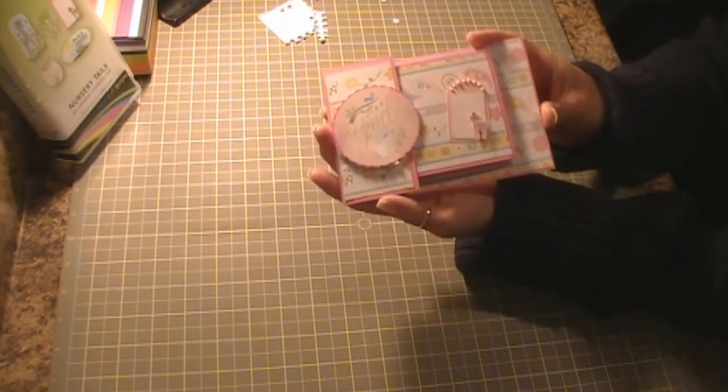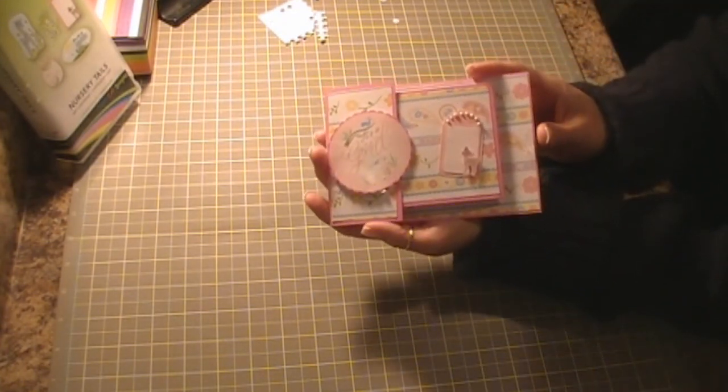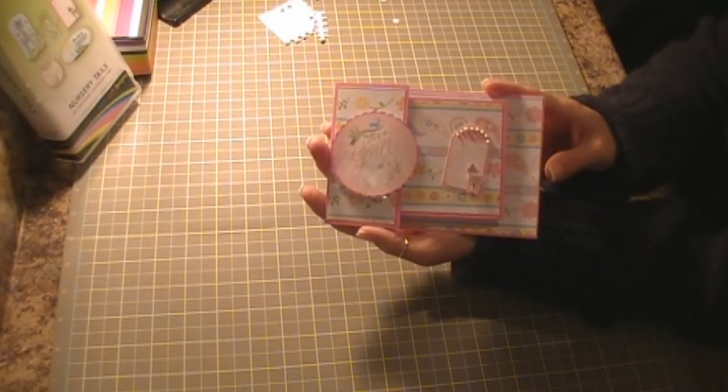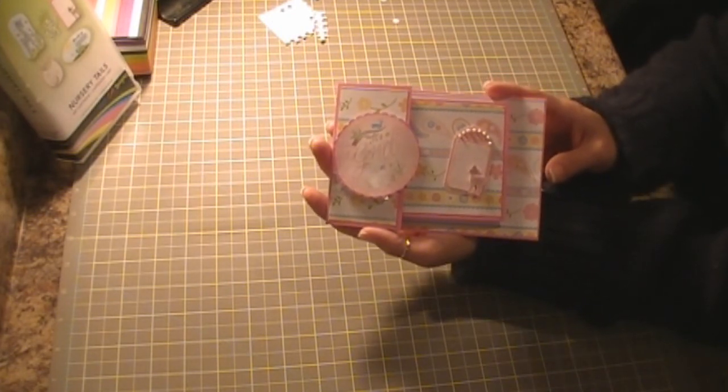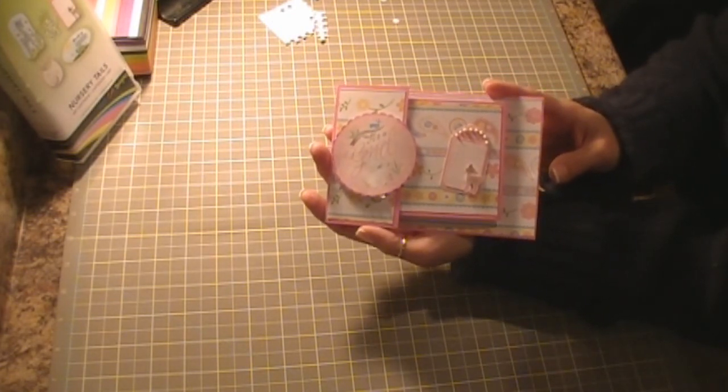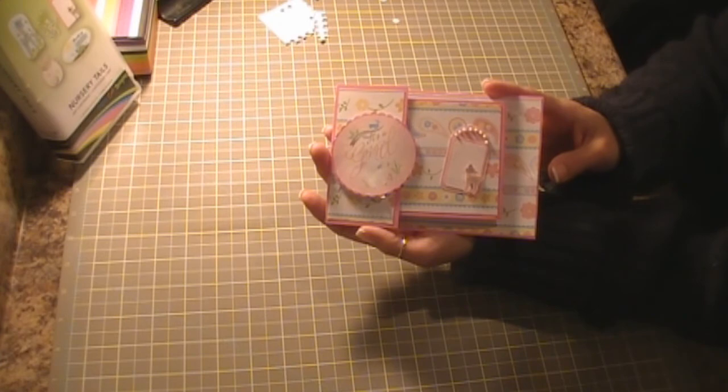And then this is my card that I made with the Nursery Tales cartridge and this is a Joyfold card. So I thank you very much for watching and have a wonderful day.